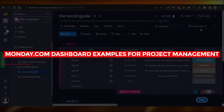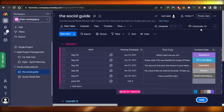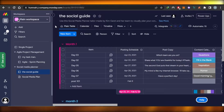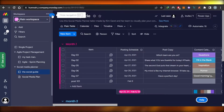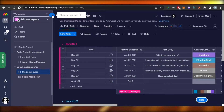In this video, I'm going to show you Monday.com dashboard examples for project management. I'll show you what a dashboard is, how it's different from a board, and how to use a dashboard within Monday.com. So let's get into it.